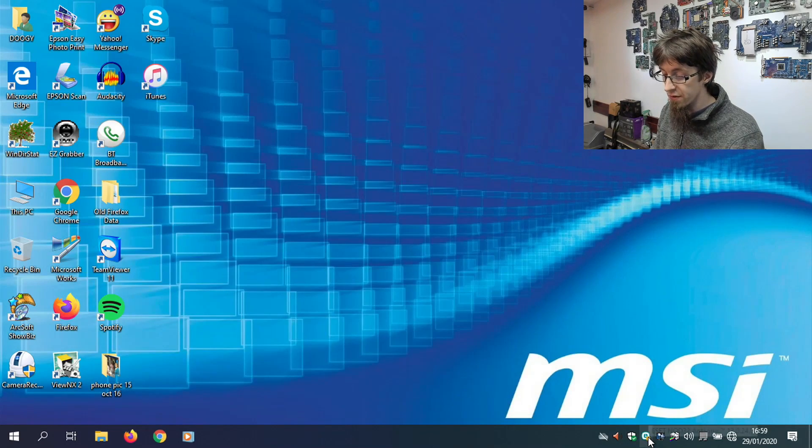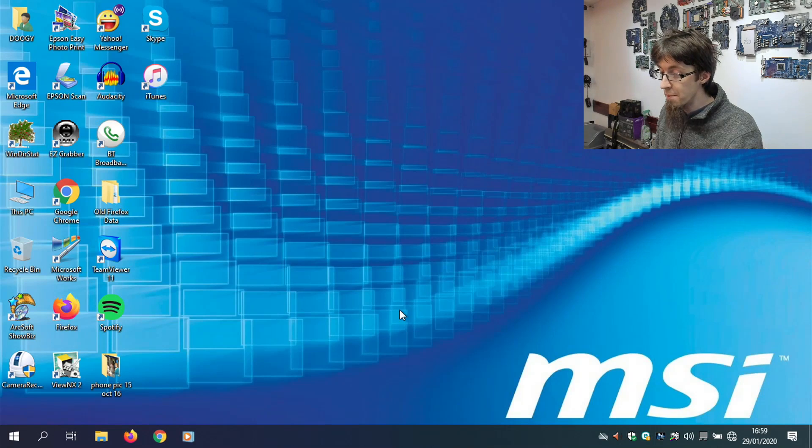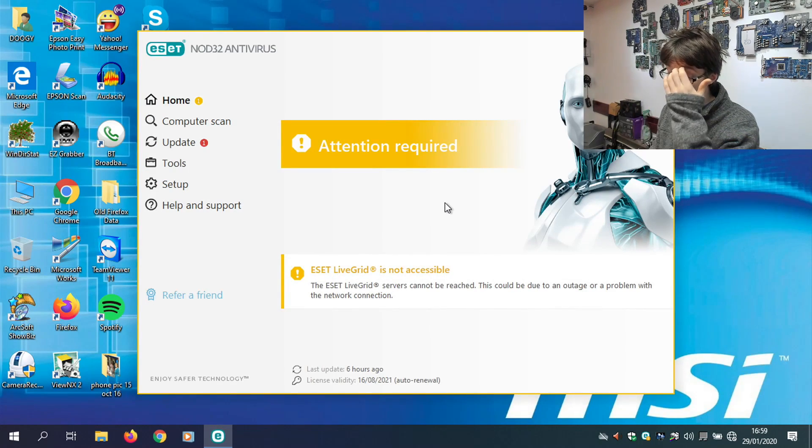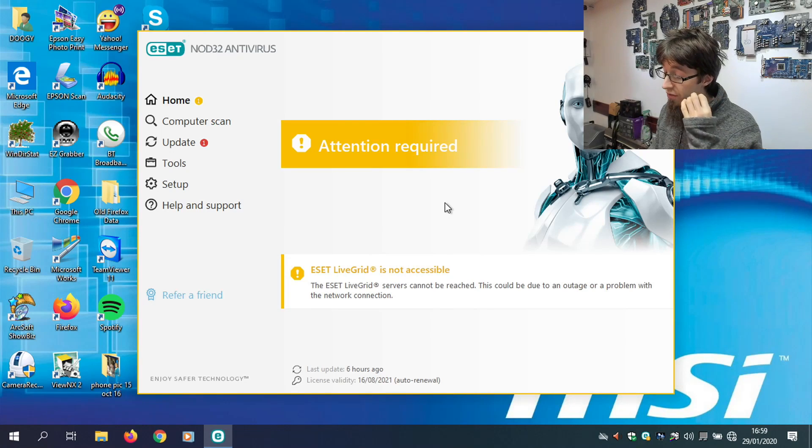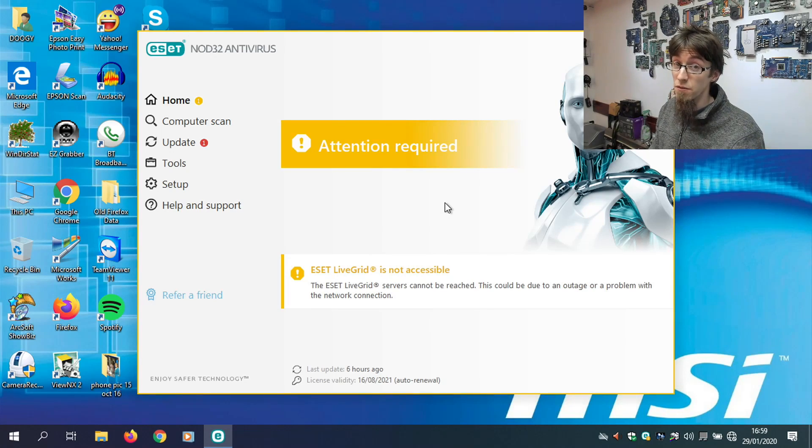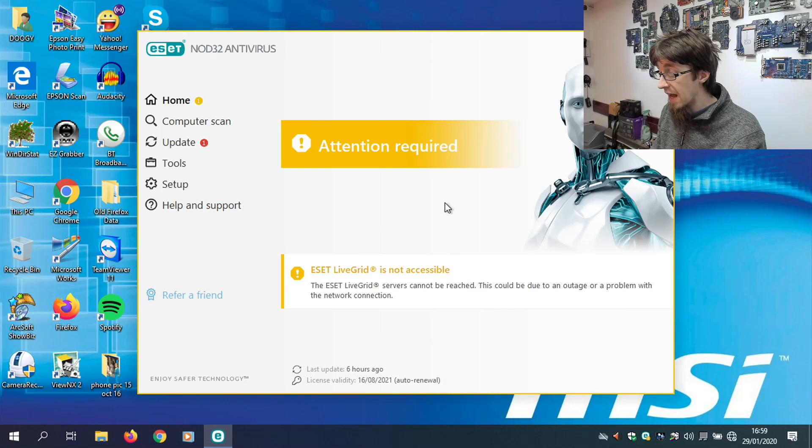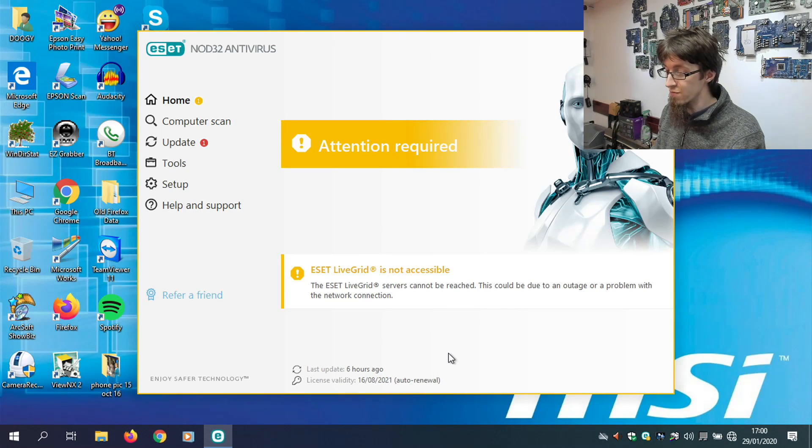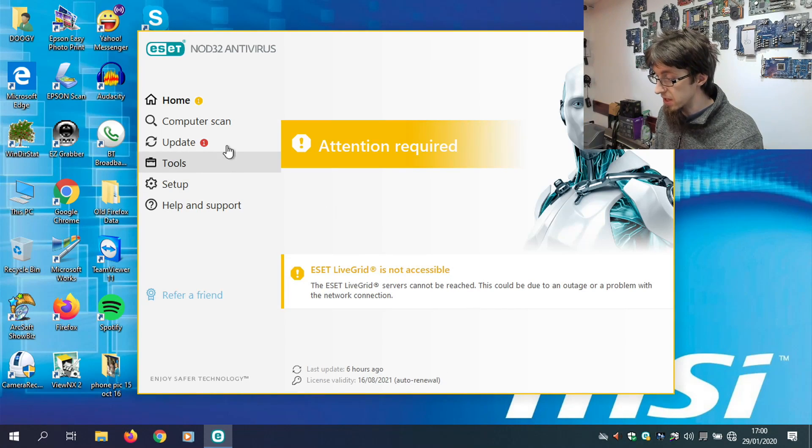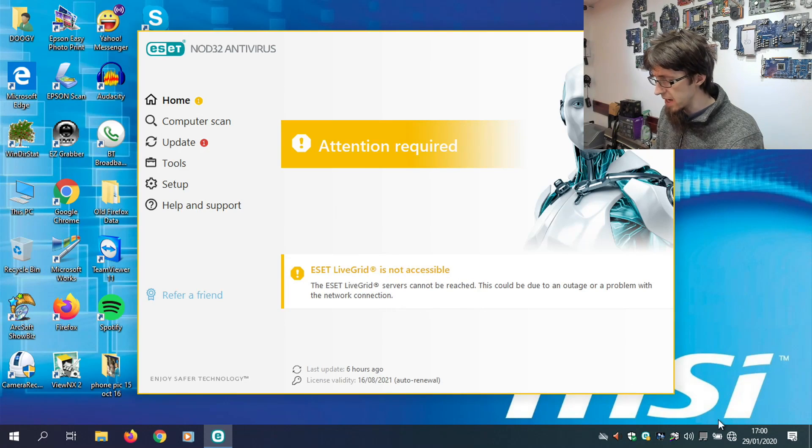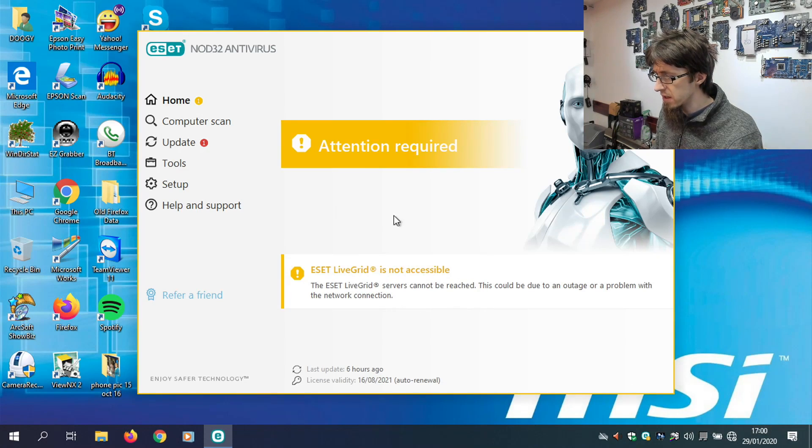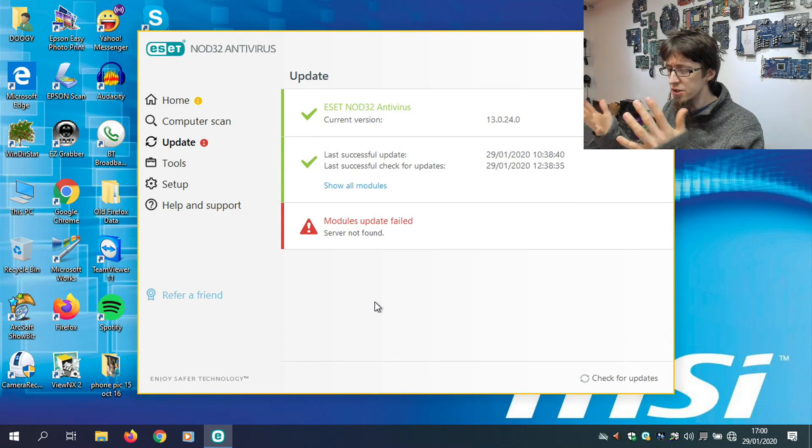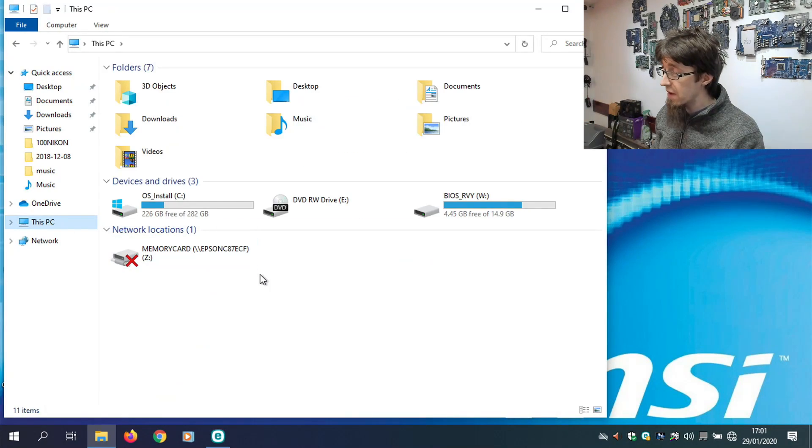We've got ESET NOD32 on this. I mentioned another time that I'm not a fan of third-party antivirus. However, NOD32, it is the best of the third-party antiviruses. And they will have paid for this. And it's on auto-renewal, which doesn't expire until 21. So, we're going to make sure that this is all set as well. So, this is saying that they can't update. So, that's fine. This just needs to be updated. So, I'll do that offline. So, now that's done.